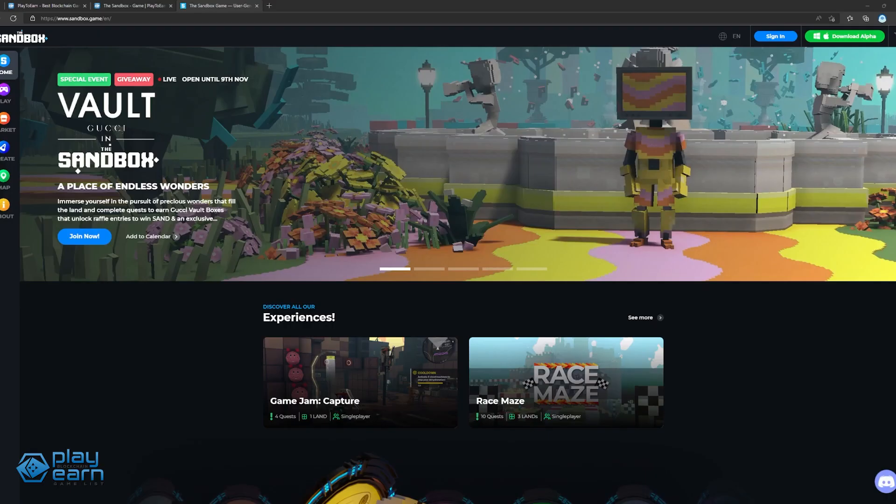The main NFTs in The Sandbox is land. Land is a digital piece of real estate in the sandbox metaverse that players can buy to build experiences on top of. Once you own a land, you will be able to populate it with games and assets. Each land is a unique non-fungible token lying on the blockchain.